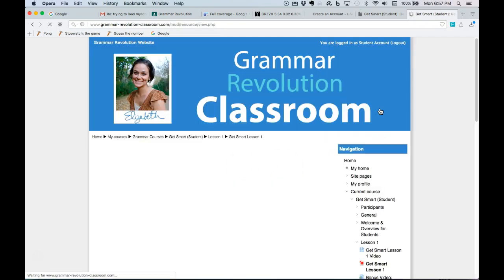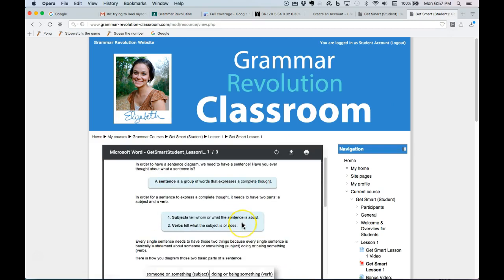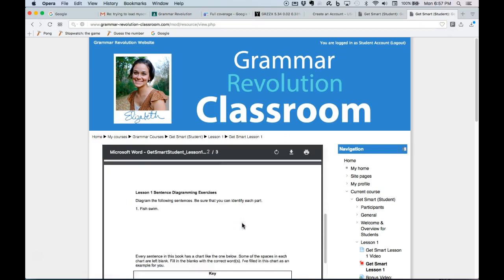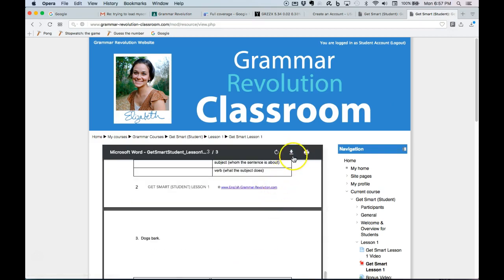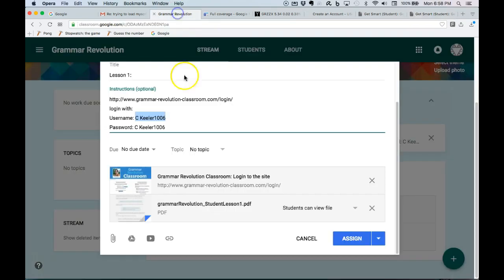So you can download it, but it'll also be in Google Classroom. Here's the PDF. And I'm downloading them for you. So let's take a look in Google Classroom. And here it is. Here's the PDF file.